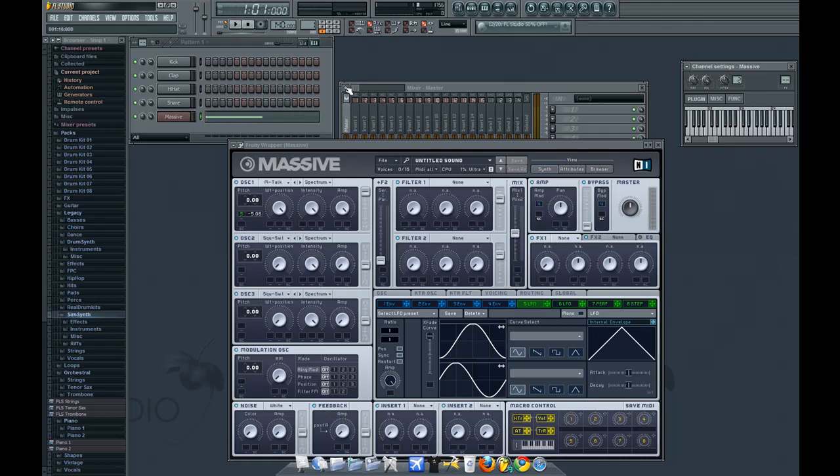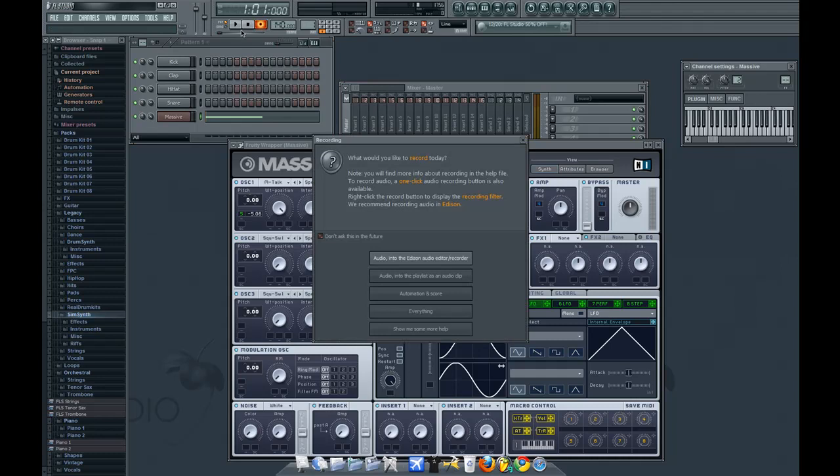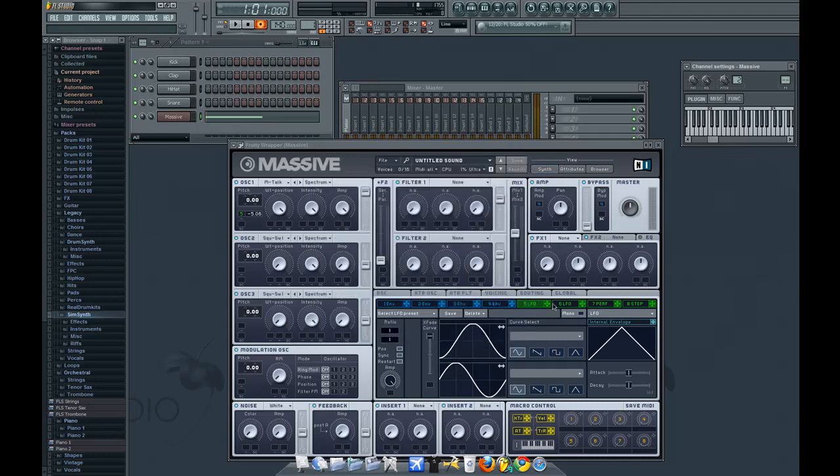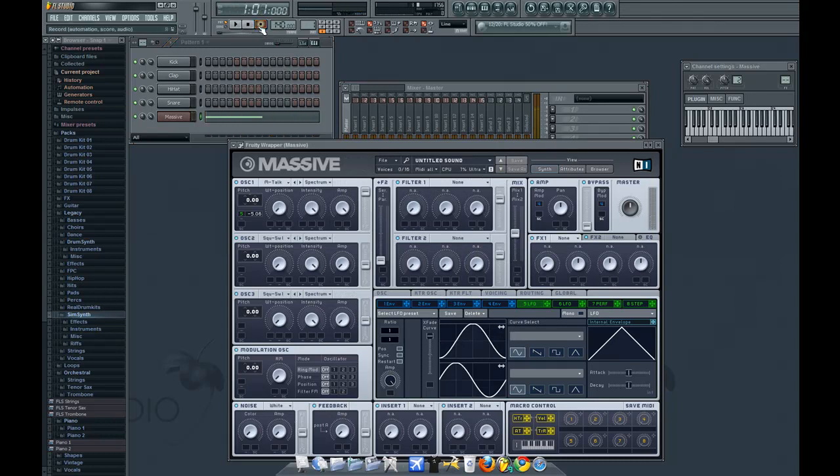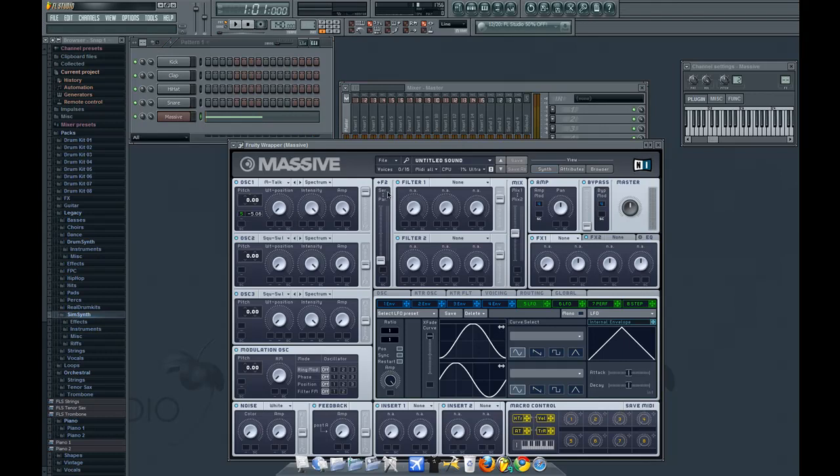Yeah you get the point, but it sounds really crap. So what you're going to do is record everything and play. It kind of sounds crappy anyways again.